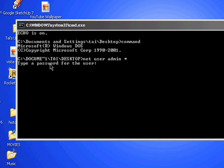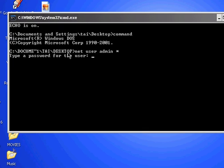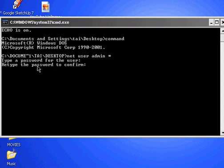It will ask you to type in a password for this user. Type in the password, then press enter. You'll need to type the password again to confirm. If it says the command completed successfully, that means you completed it.